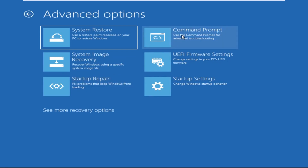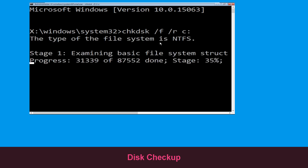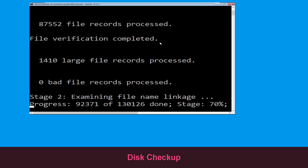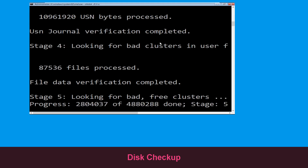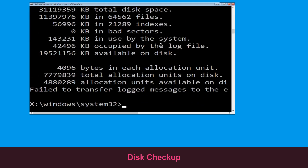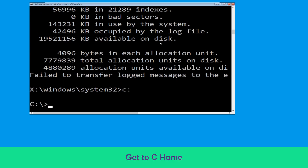It will open a Command Prompt window. Now execute this command carefully: type chkdsk /f /r c: and hit Enter to execute. Now type c: and hit Enter.